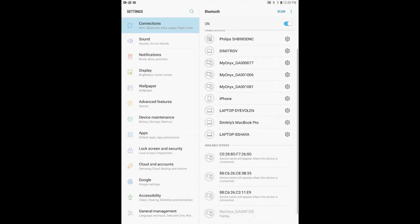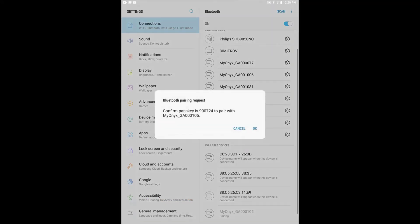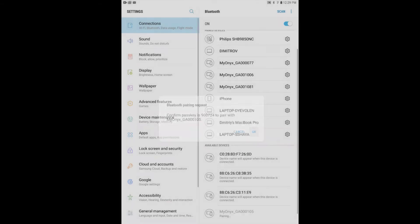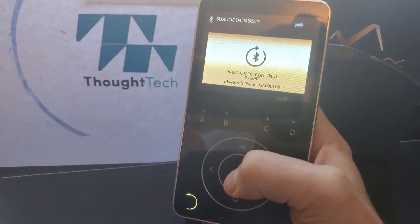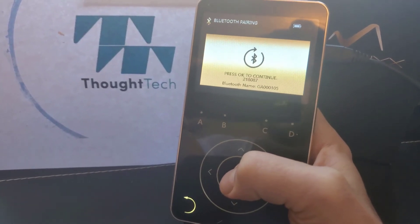Click OK to confirm the password and then click the OK button on the Myonix device as well to finish pairing.